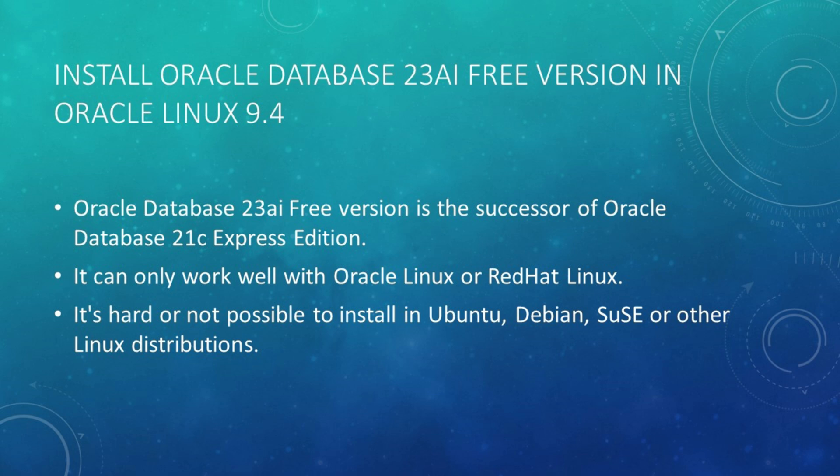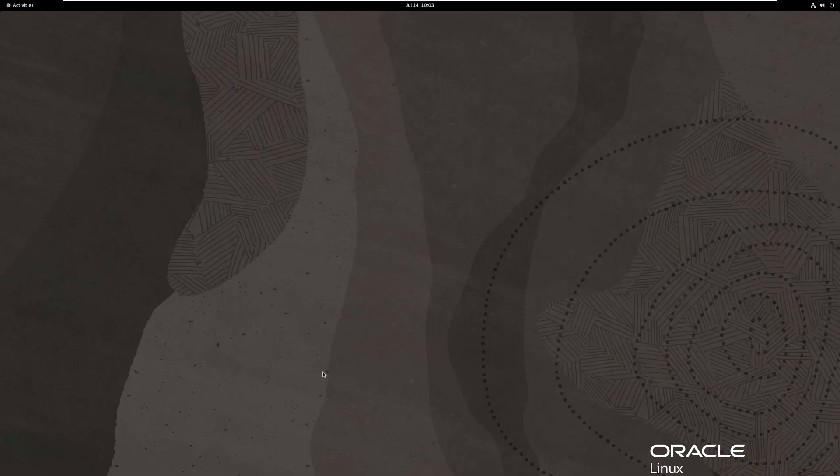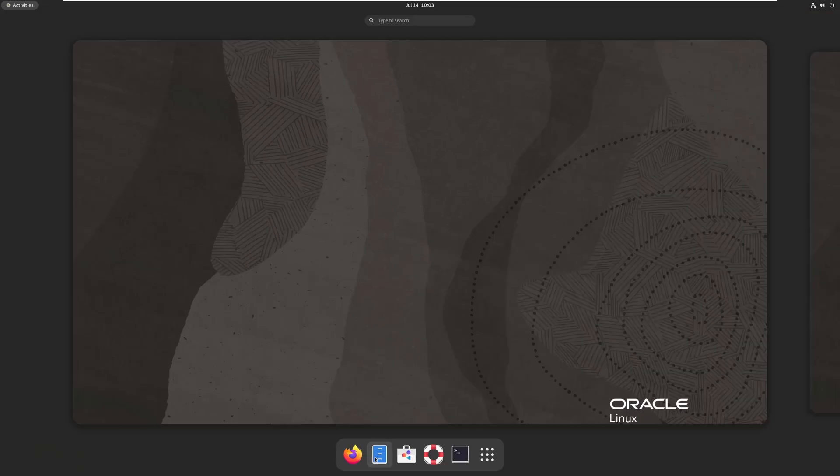23AI free version is the successor of 21C Express Edition. It can only work well with either Oracle Linux or Red Hat Linux. It's hard or not possible to install in Ubuntu, Debian, SUSE, or other Linux distributions. Okay, let's get started quickly.